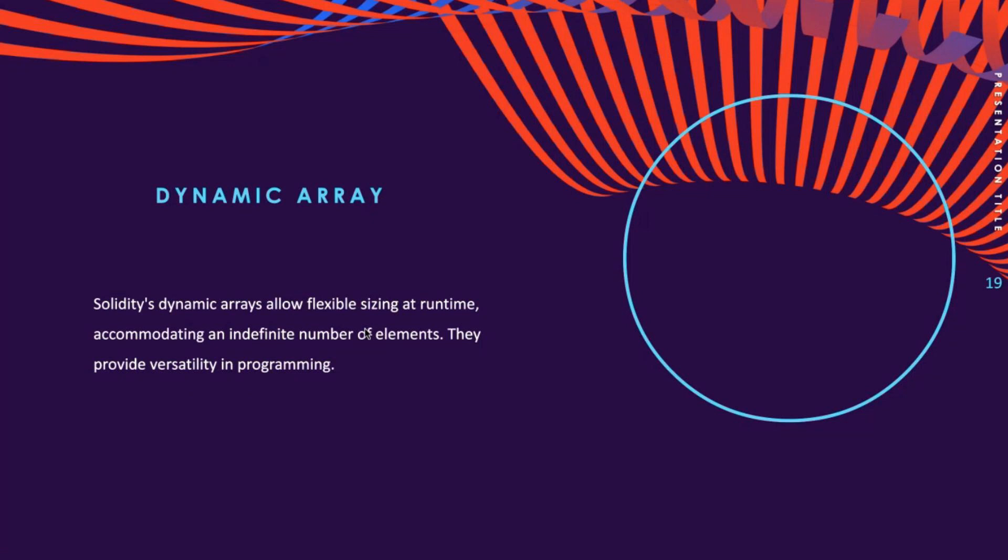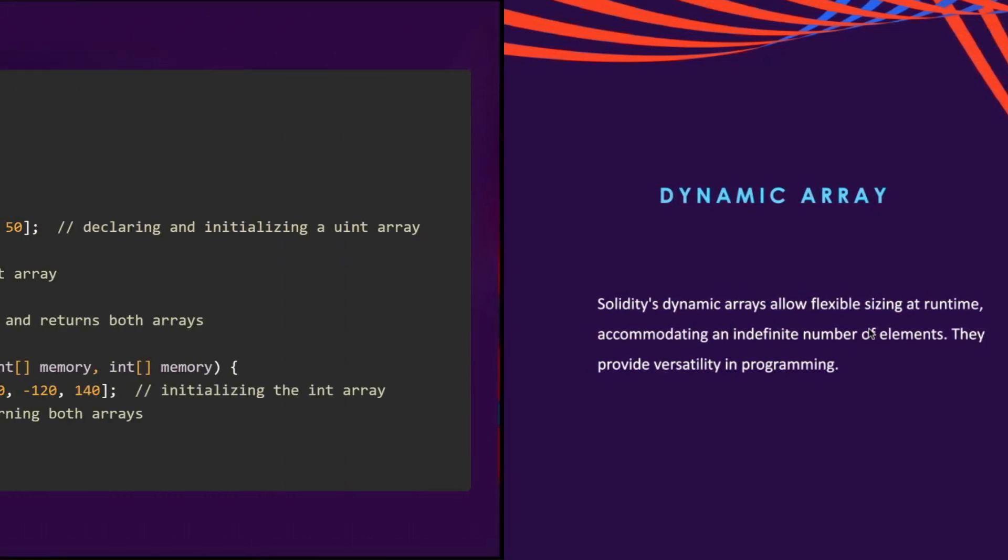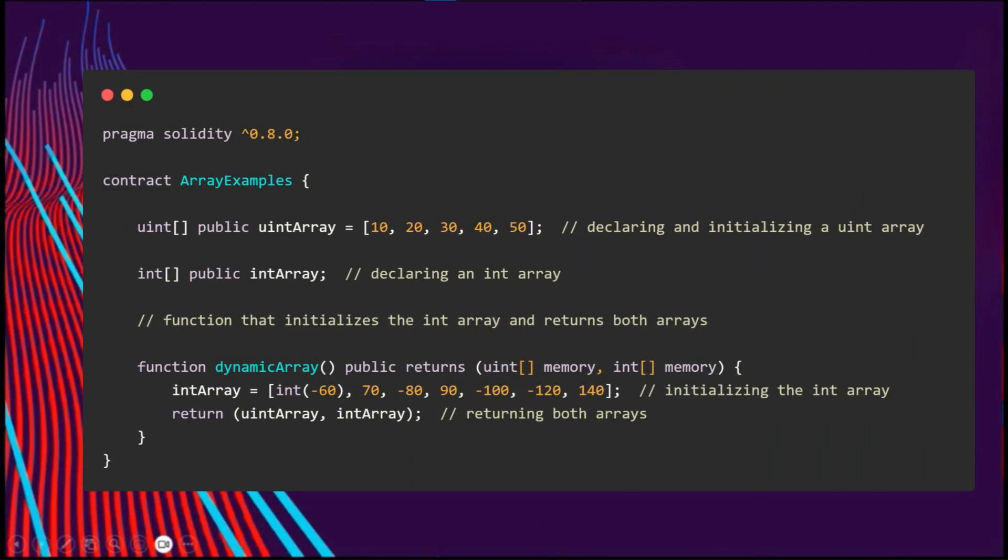This results in a more flexible structure, as the number of elements that can be added is not restricted by its size. So let's take a look at another example to see how dynamic arrays work.